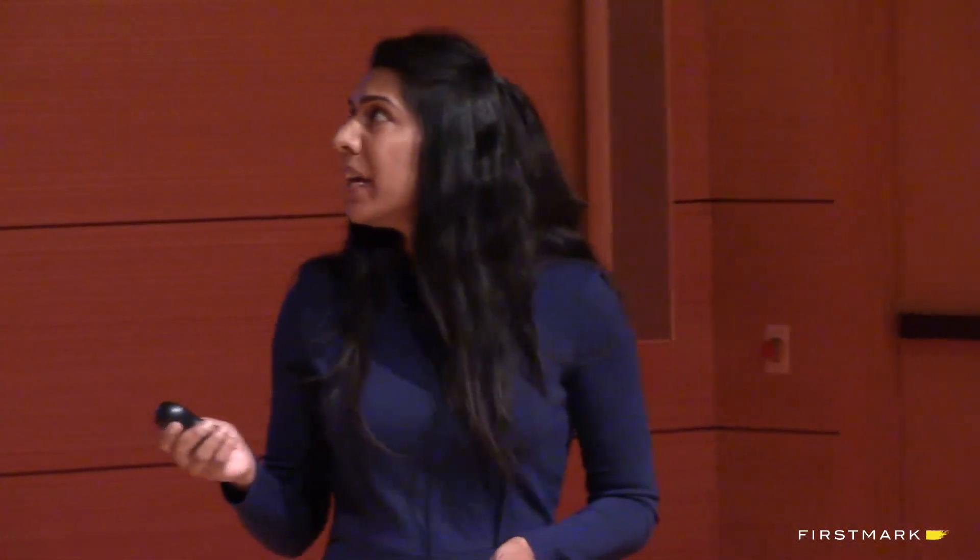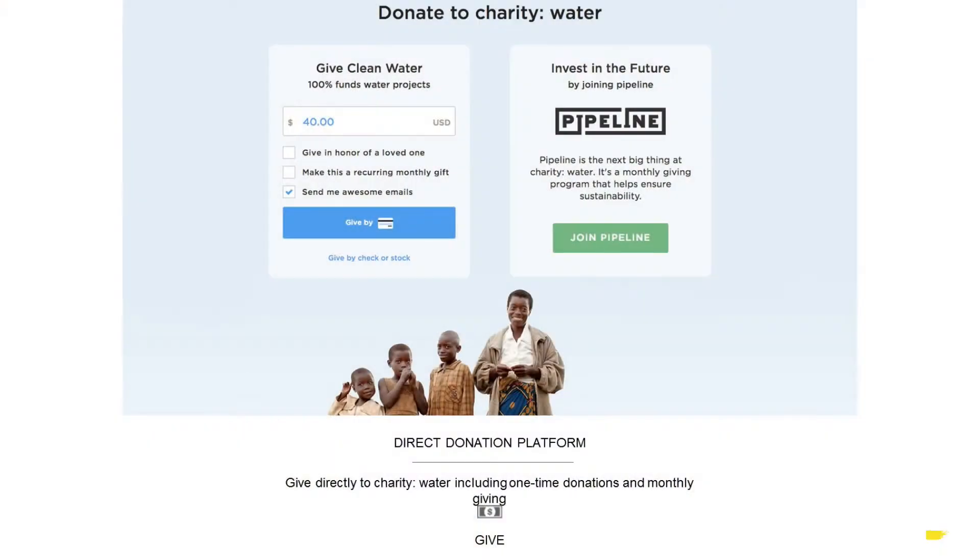The second offering in our digital product portfolio is our direct donation platform, where you can give directly to Charity Water. You can give one time, join a monthly giving program, or give in honor of someone — celebrate a mom, a friend, or memorialize someone who has passed. Through this we raise on average about $130,000 to $150,000 per month just through micro donations.